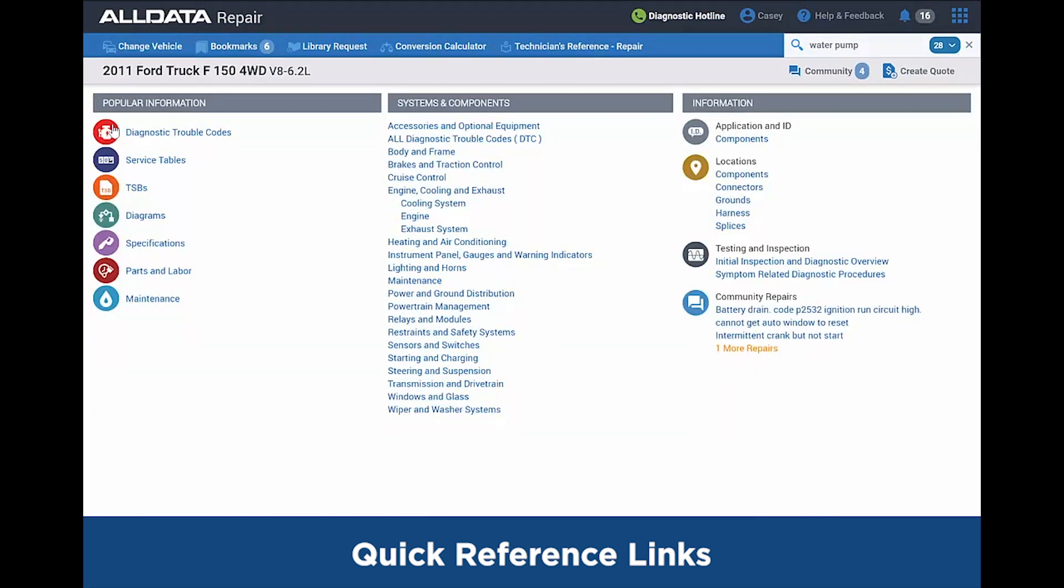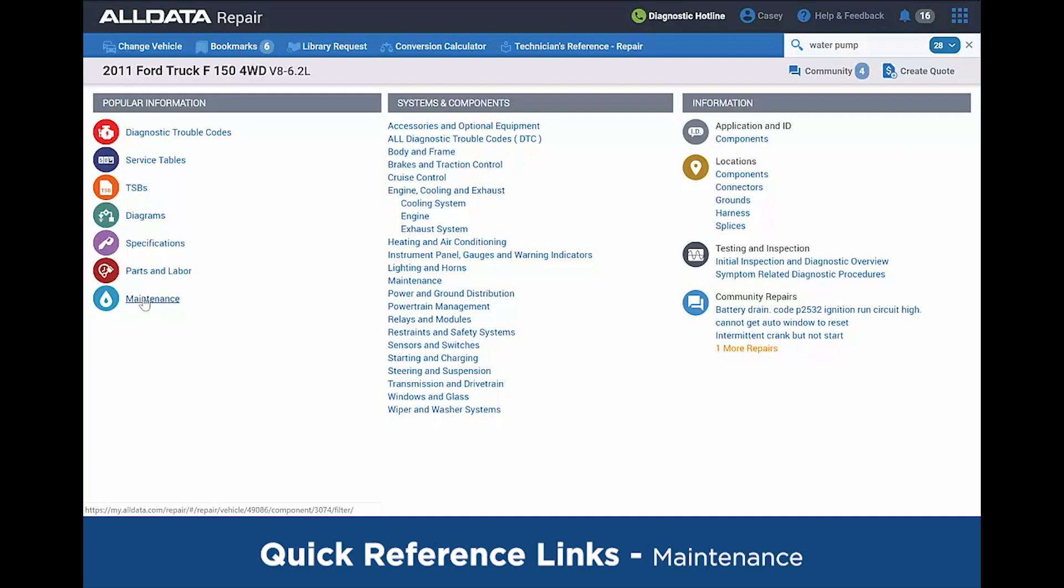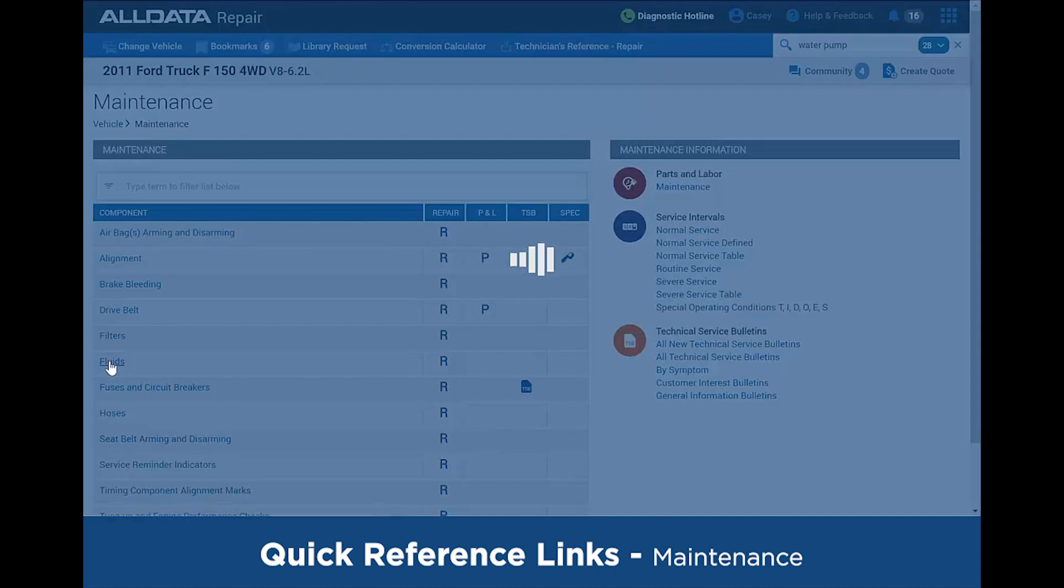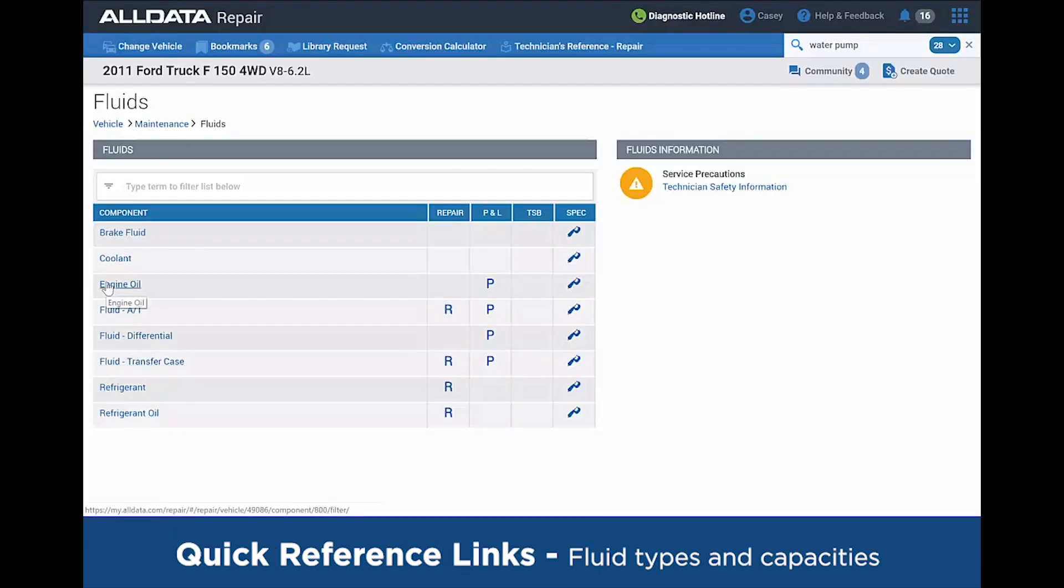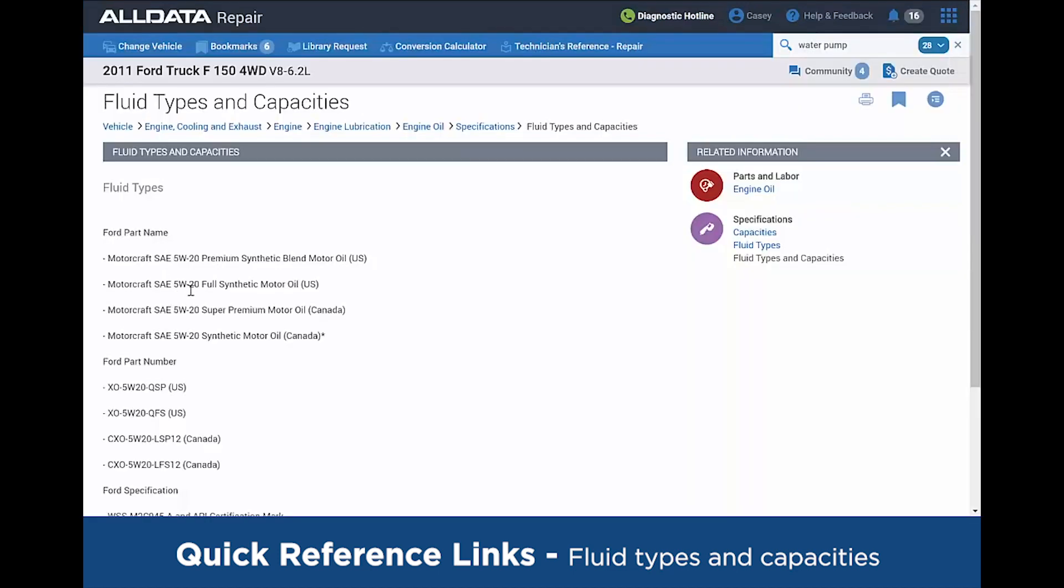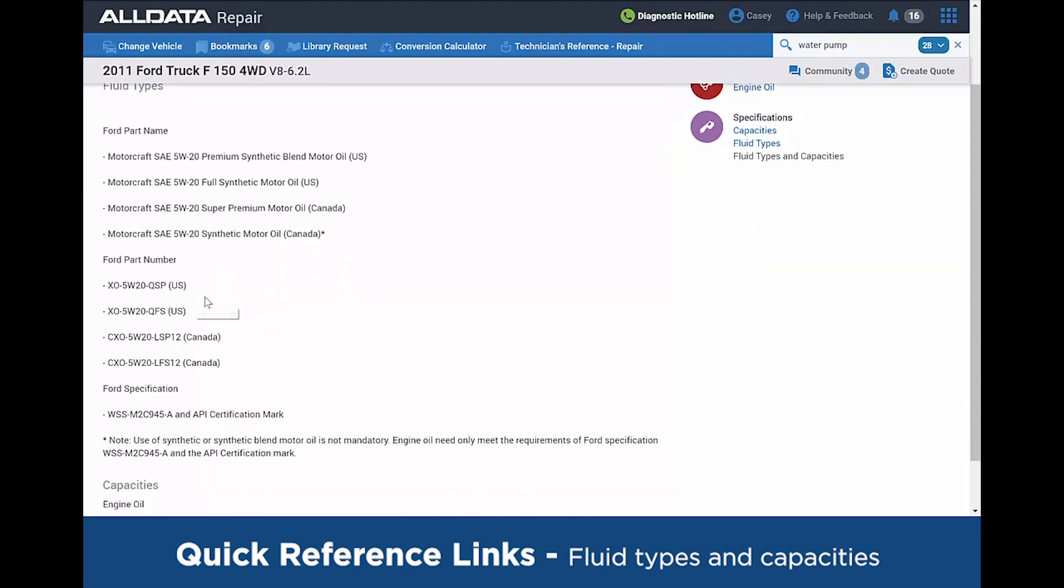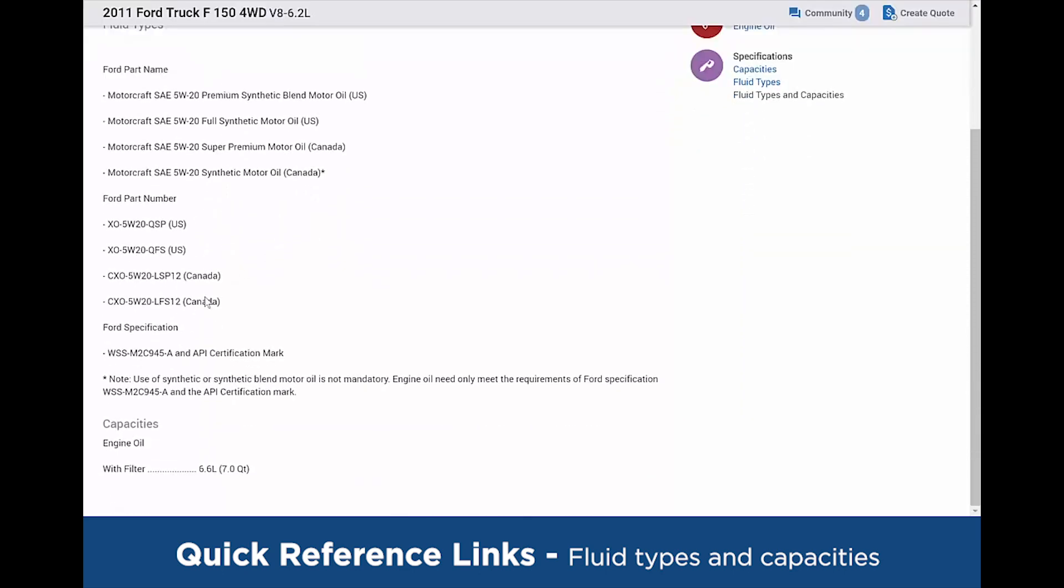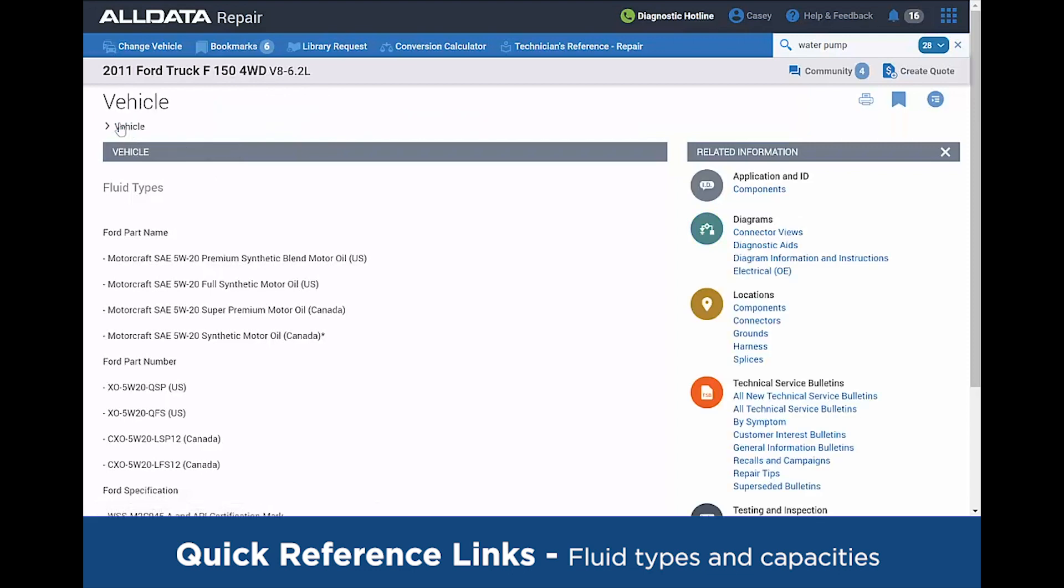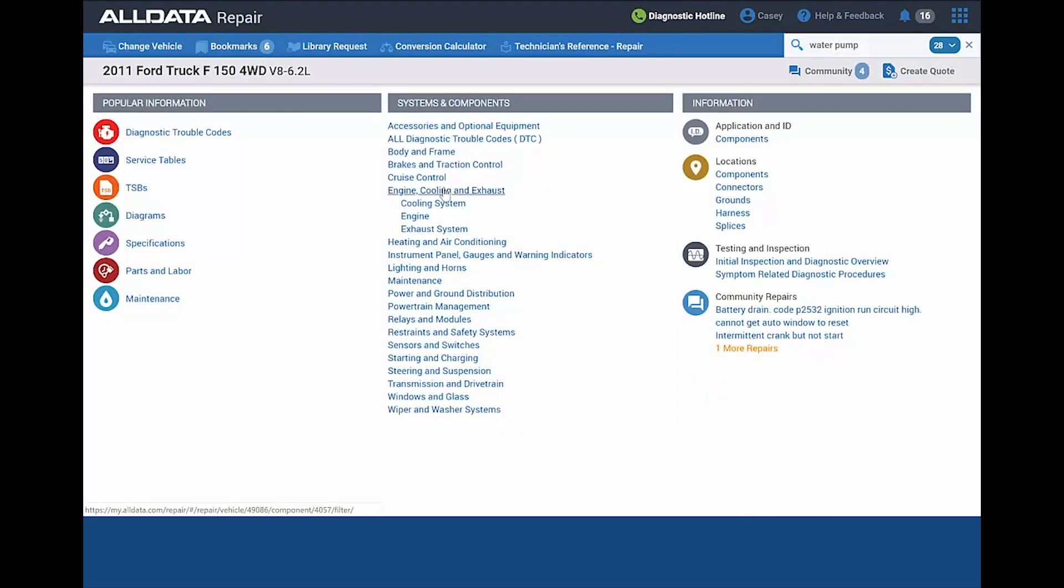Now heading back to the main vehicle page, some quick reference material that a lot of shops use on a daily basis you can find under the Maintenance tab, such as fluids. Always want to double-check the types and capacities for that oil change, so we can drill right down to that. From our engine oil, and then find the types and capacities, that's going to give us the 5W-20 that Ford recommends for this engine. And at the bottom, you'll find the capacity of the 6.6 liter or 7 quarts.